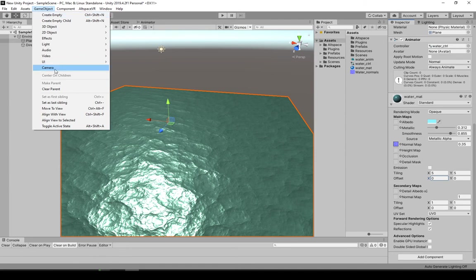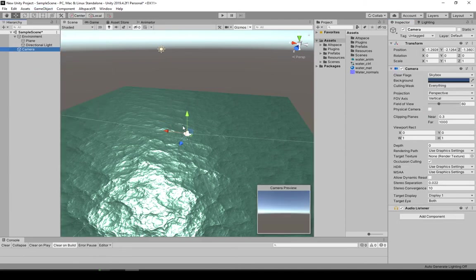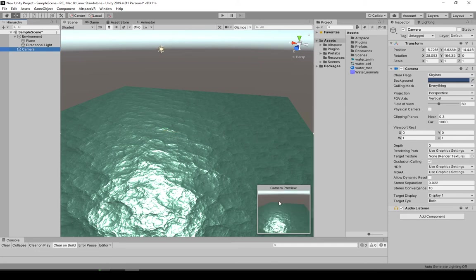But first we need to set up a camera so we can see what it would look like in AltSpace. So go to game object, camera. While the camera is selected, hold Ctrl Shift and F for focus. That'll set the camera to the same view as the scene view.